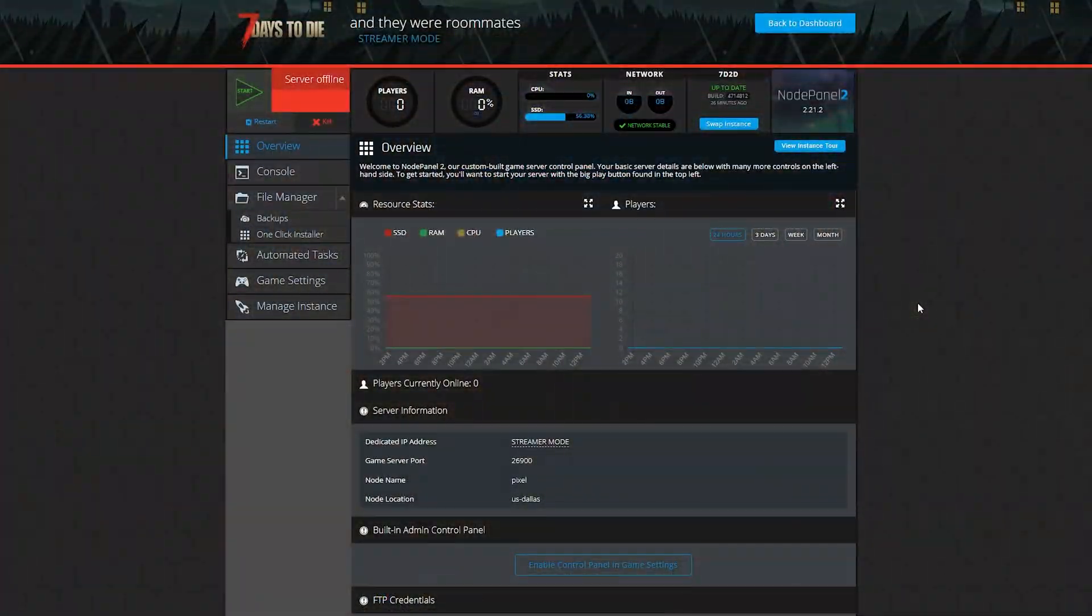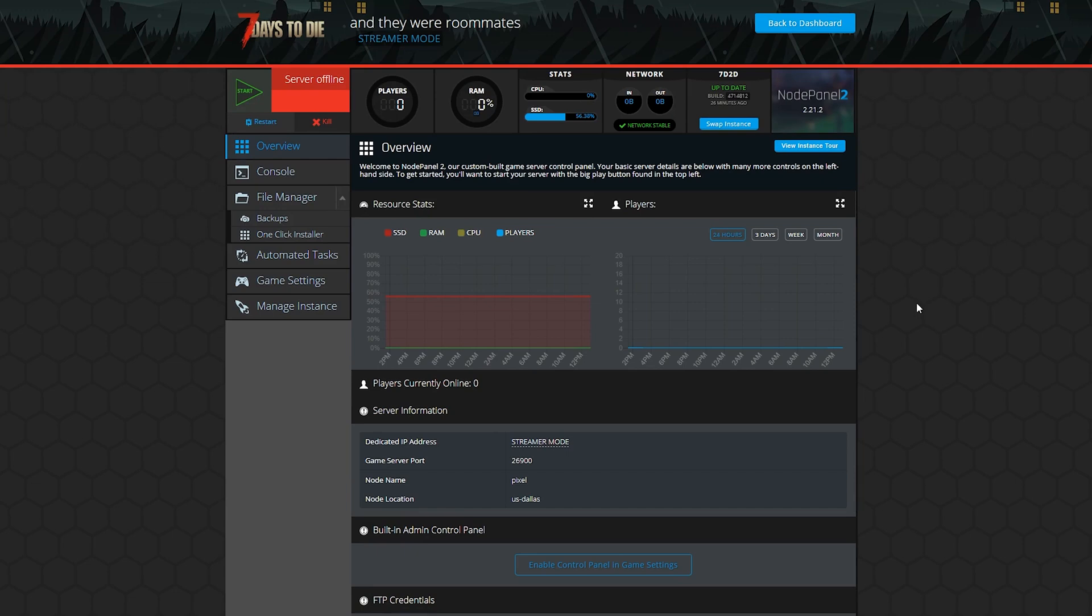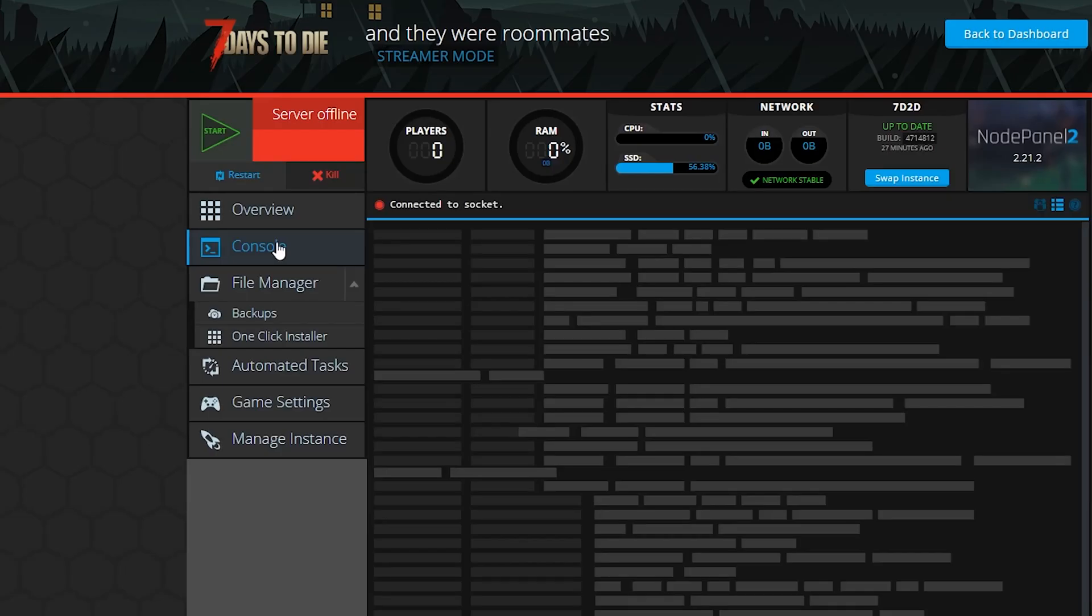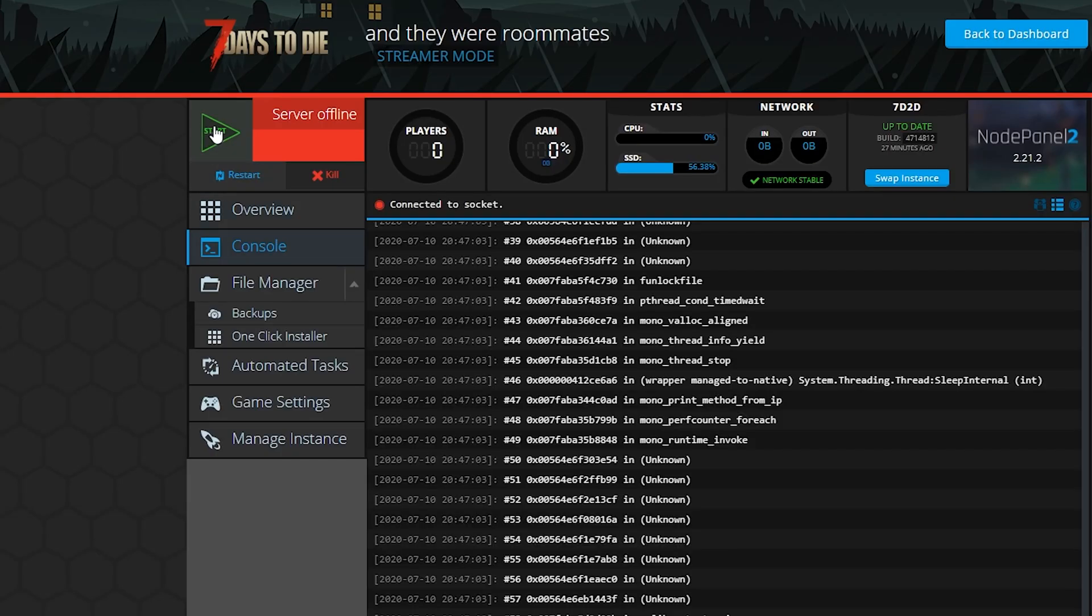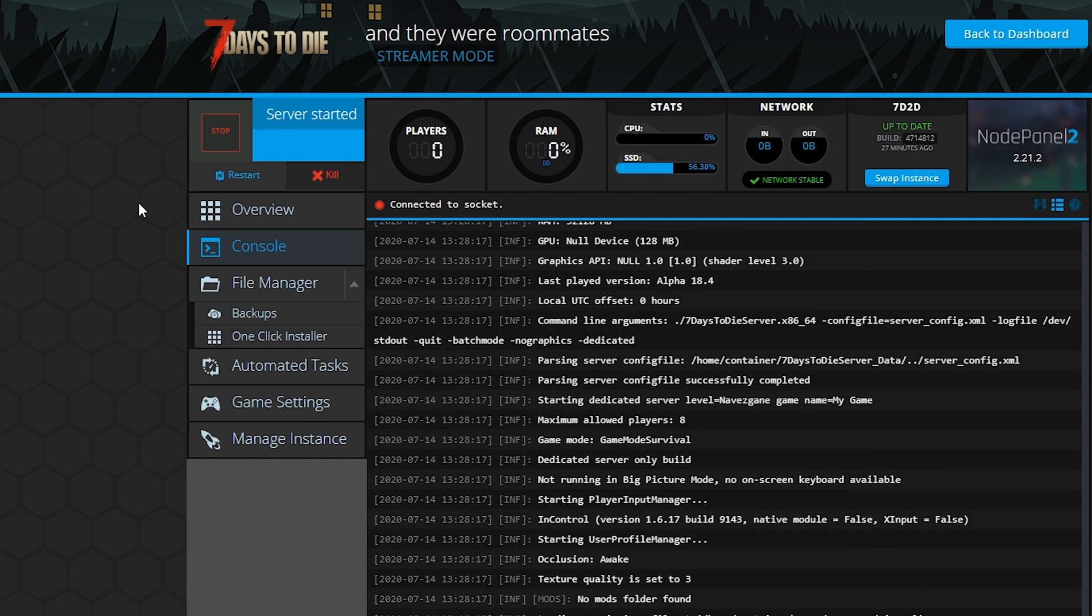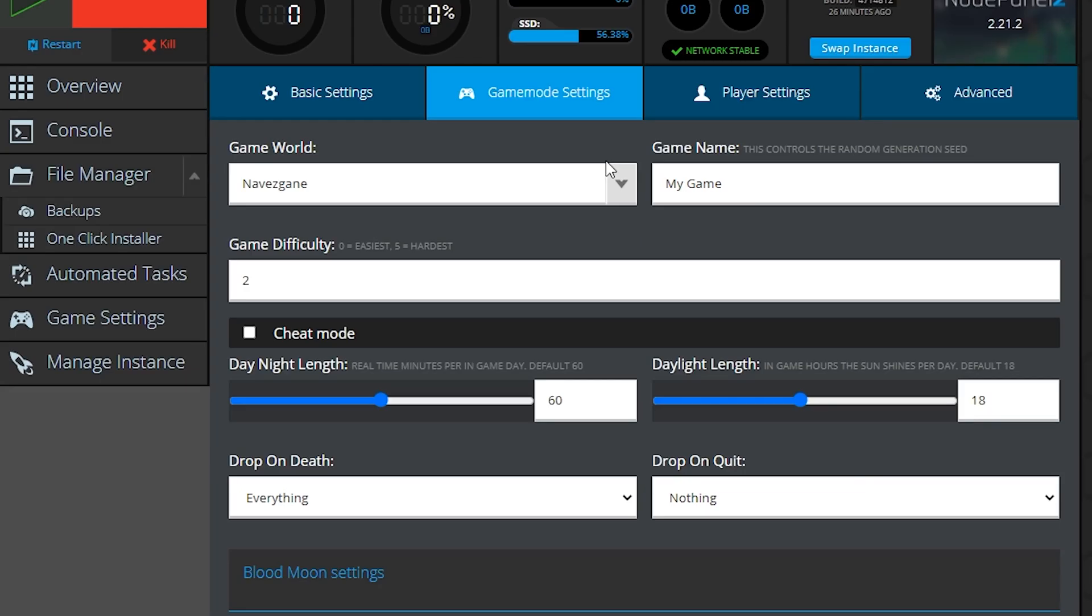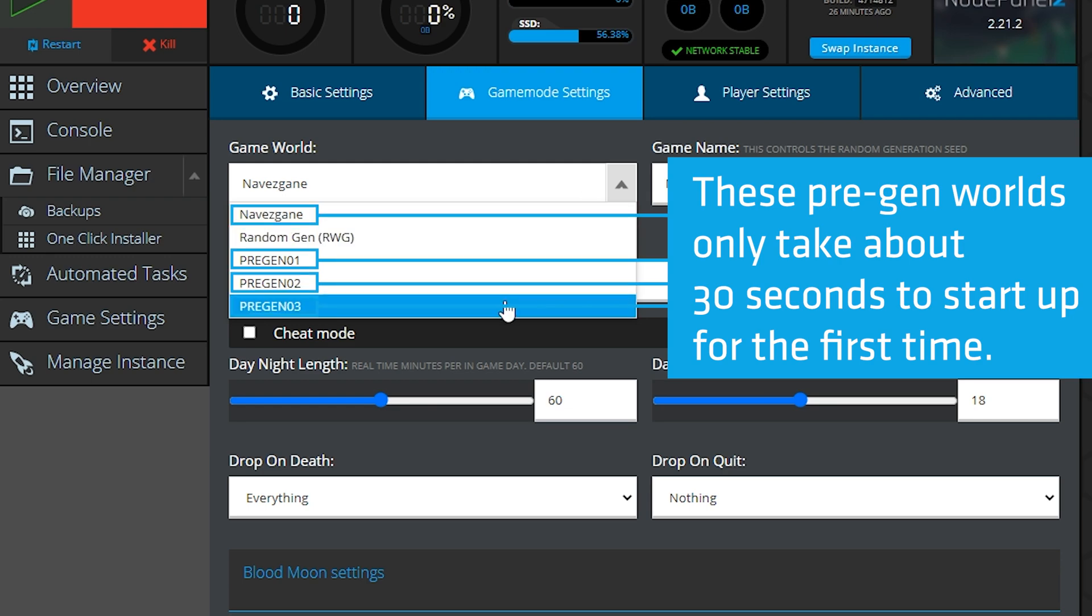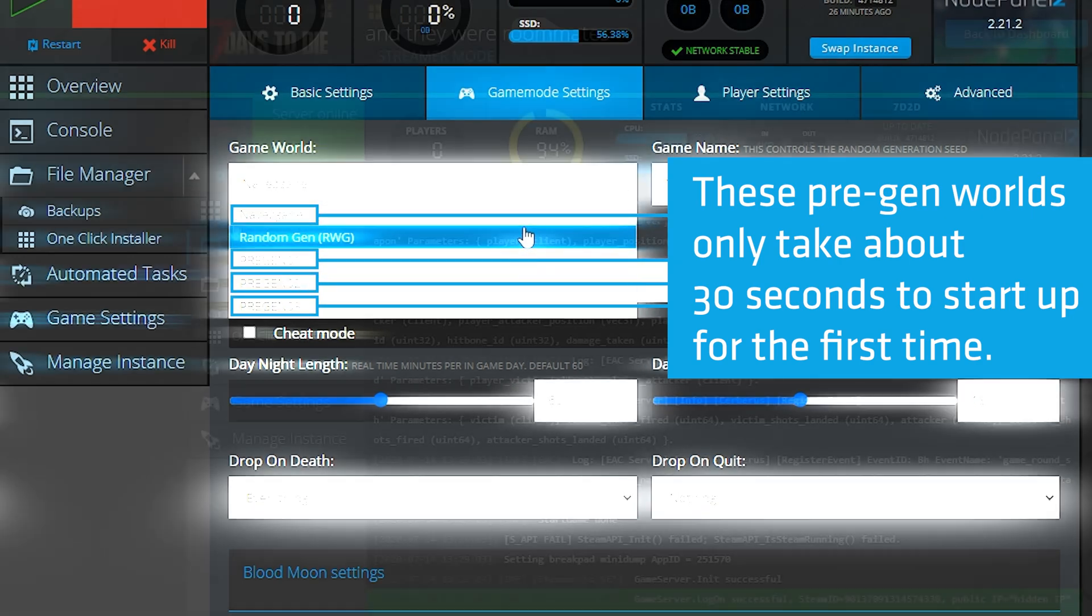First step, as usual, start up your server first. I recommend first checking out your game settings, making sure all of the world gen and gameplay settings are where you want them, and then start up the server to let it generate your world and all the necessary files. Seven Days to Die world gen can take a while, so keep that in mind if you aren't using one of the pre-generated worlds.